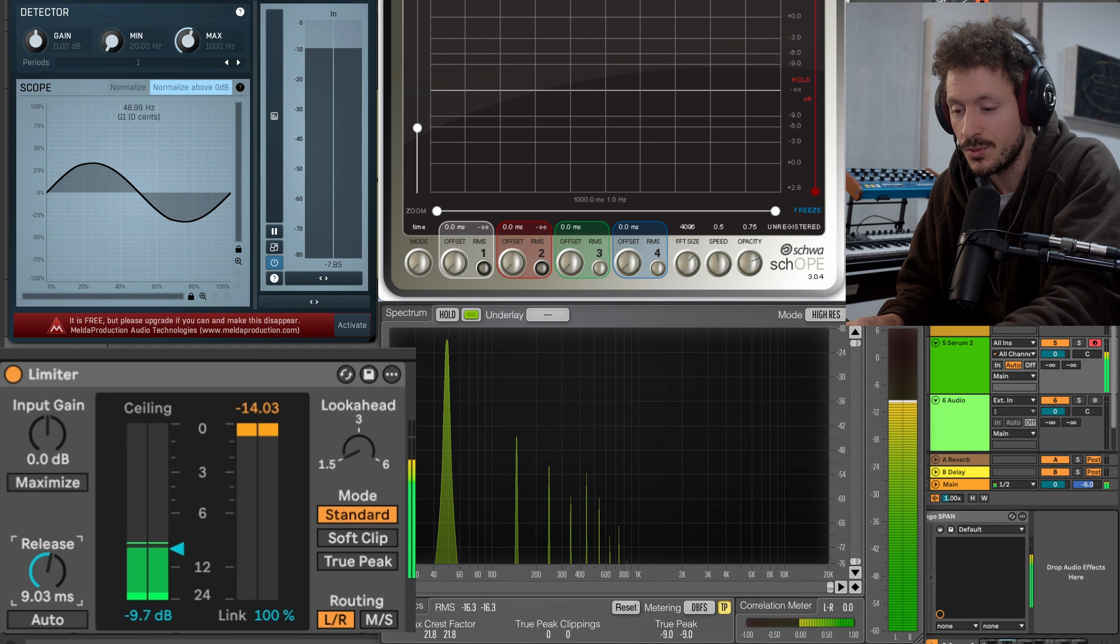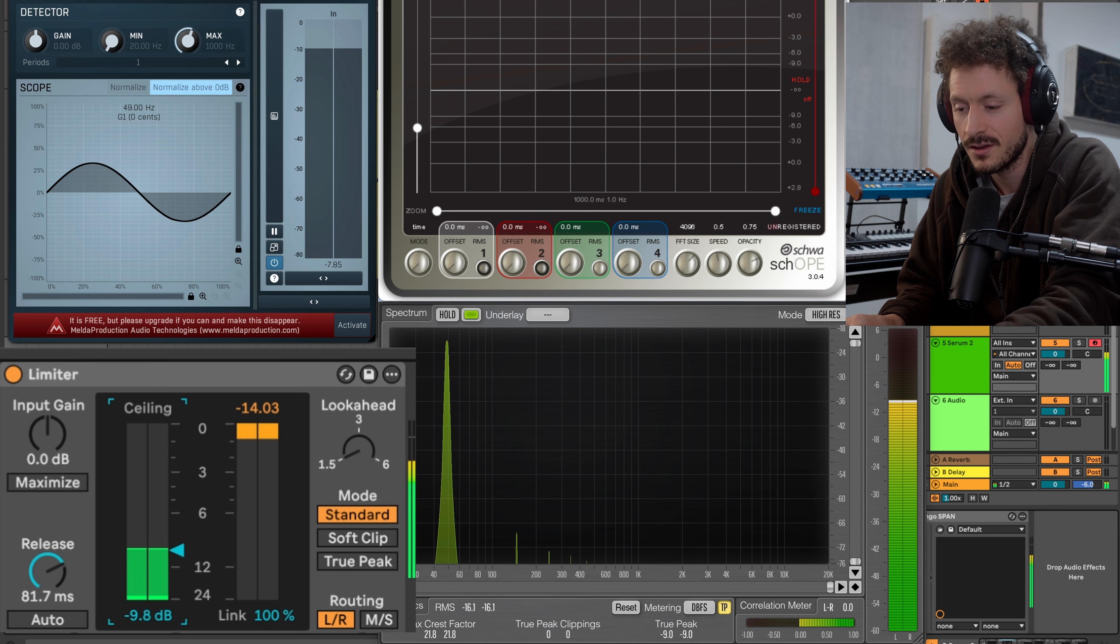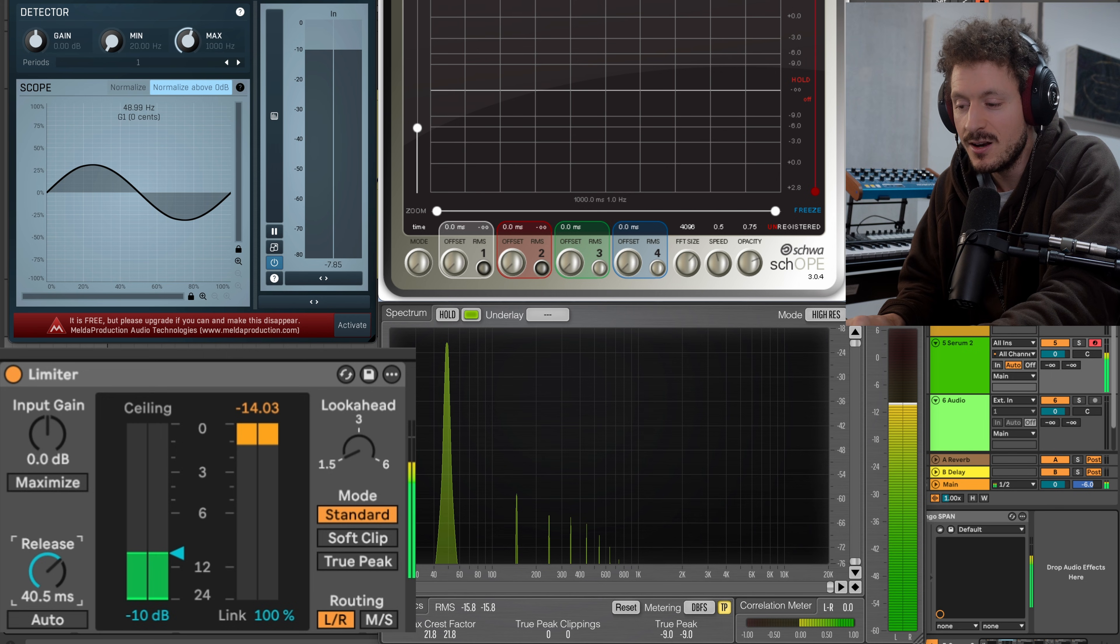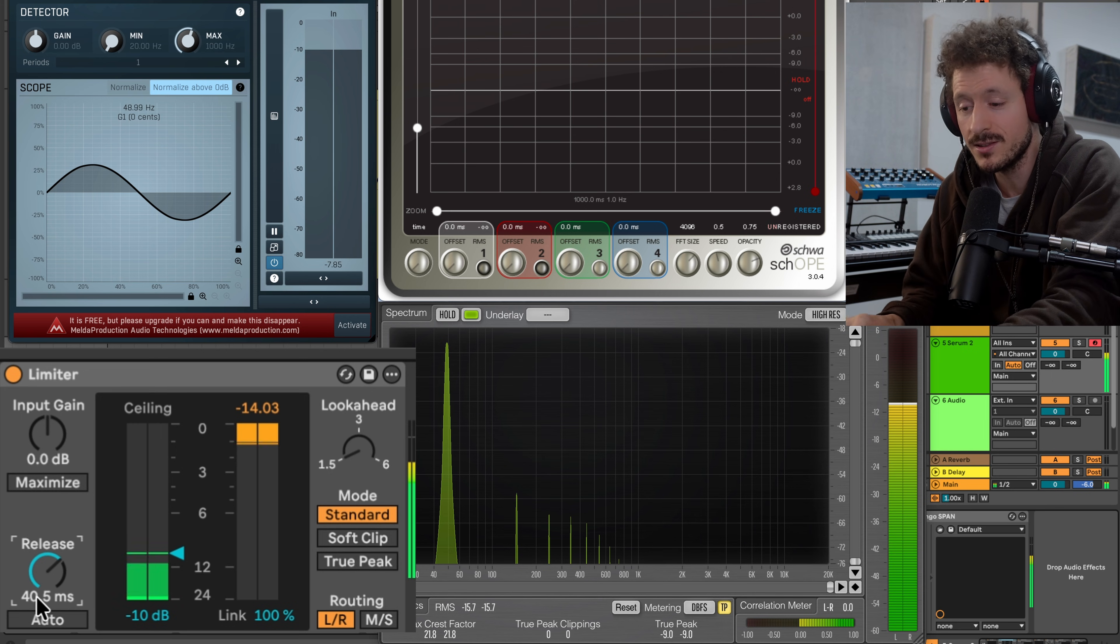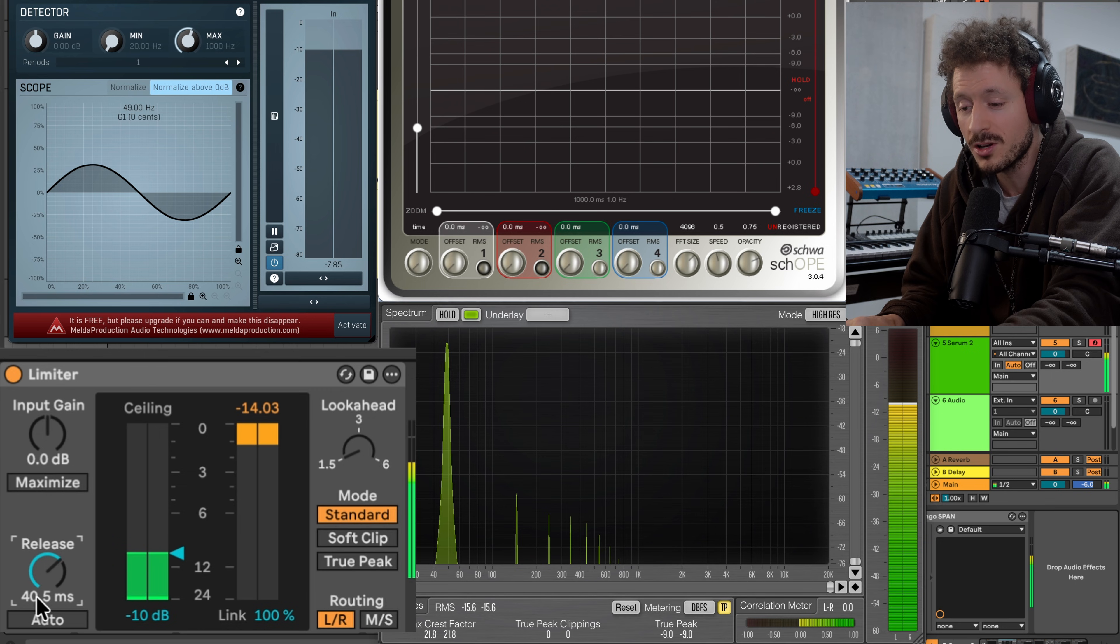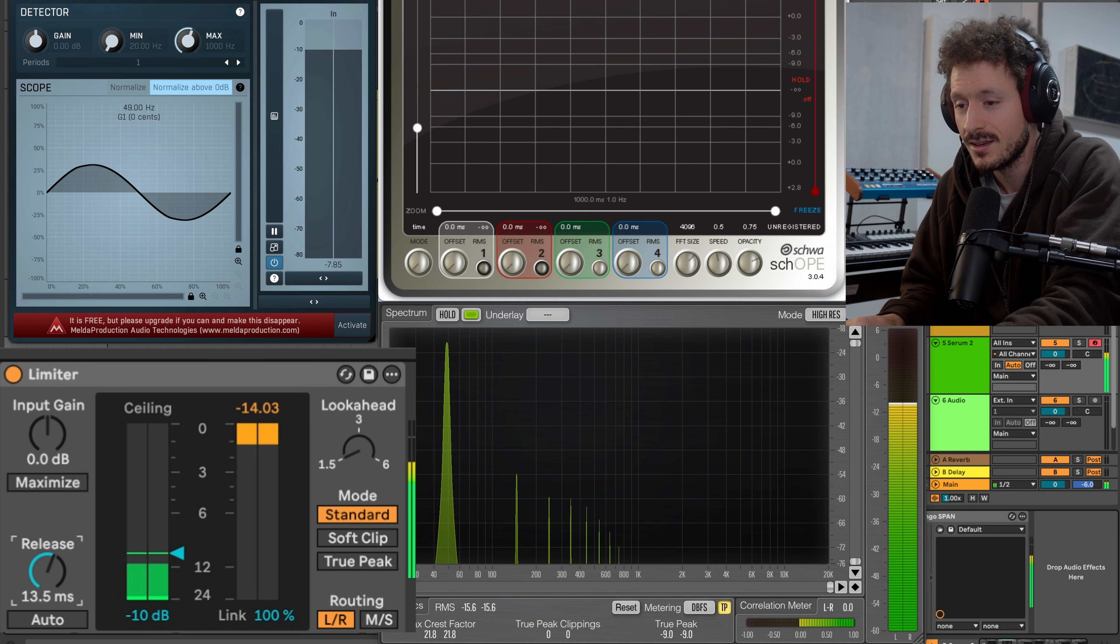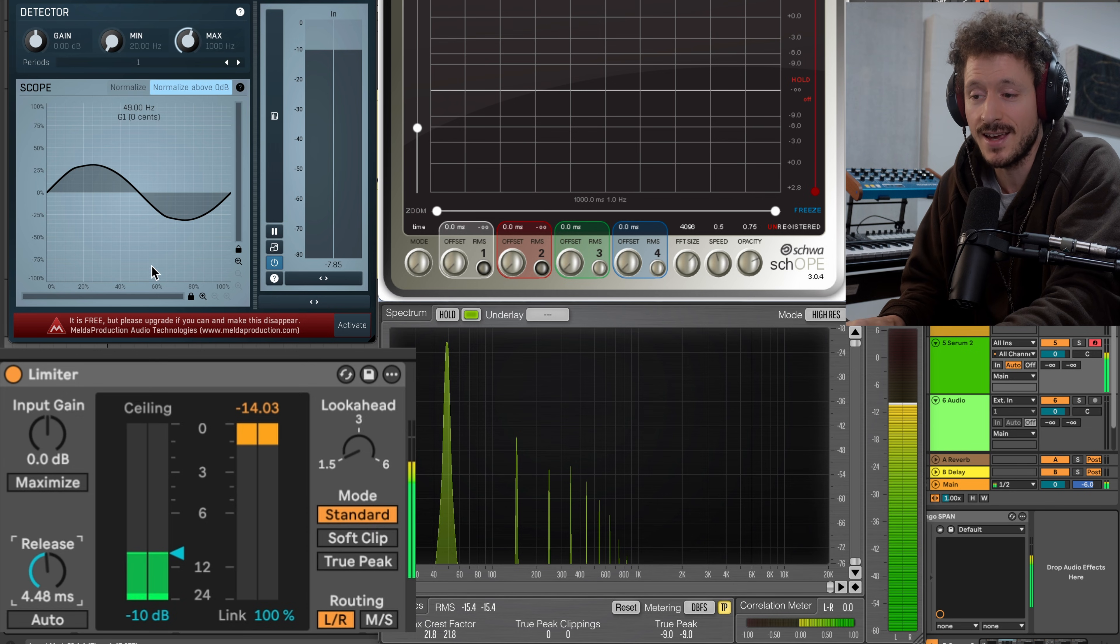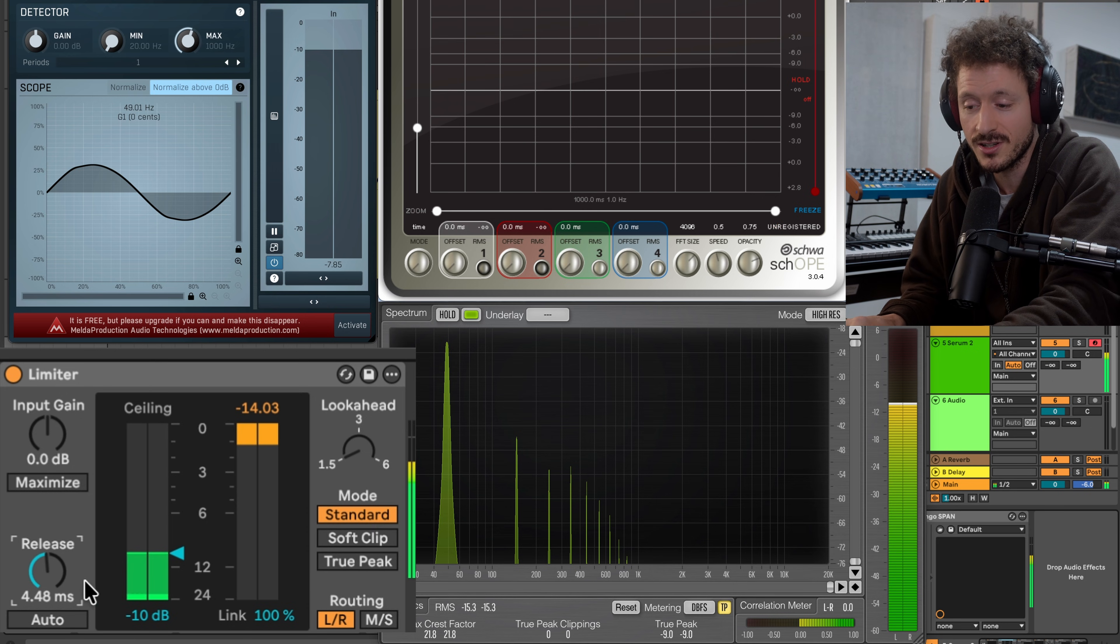let's say we stay at a relatively high release. The moment we go below, now we're at 40 which is twice the cycle, but the moment we go below that, that's when the limiter is so fast that it's actually shaping or changing the shape of the waveform.